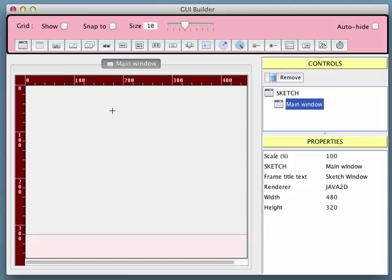One of the most advanced features of G4P is the ability to create secondary windows. In this guide we are going to look at how to use GUI Builder to create windows and add controls to them.